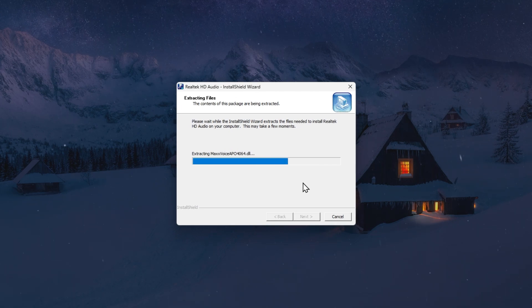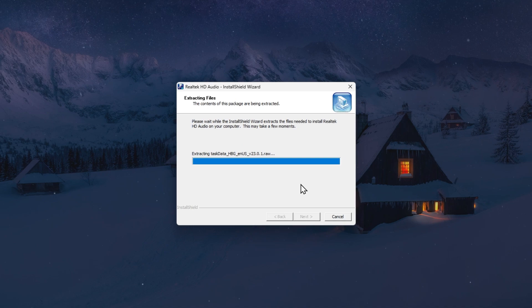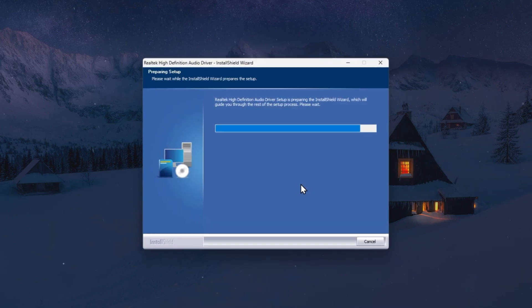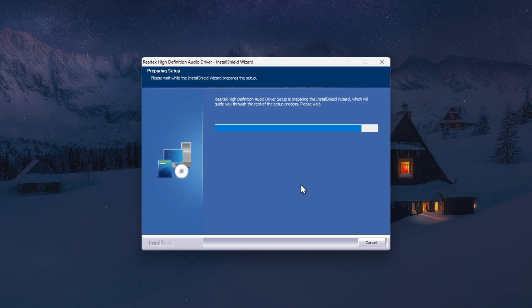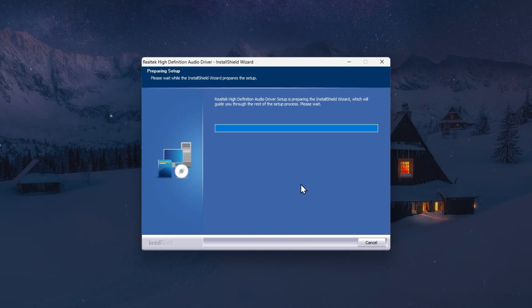Run the Realtek setup file and follow the Install Wizard. Click on Next and wait a moment to install the Realtek HD Audio Driver to your PC.